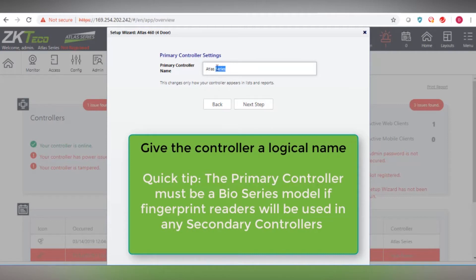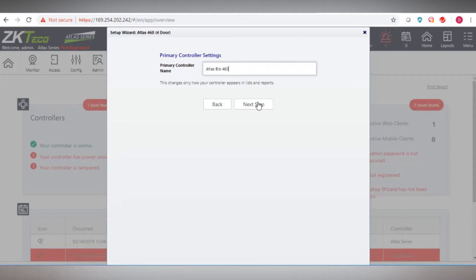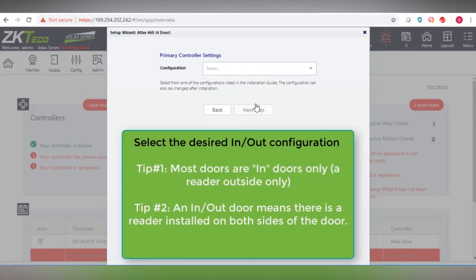Give the controller a name. Note, the primary controller must be a bioseries model if fingerprint readers will be used in any secondary controllers.